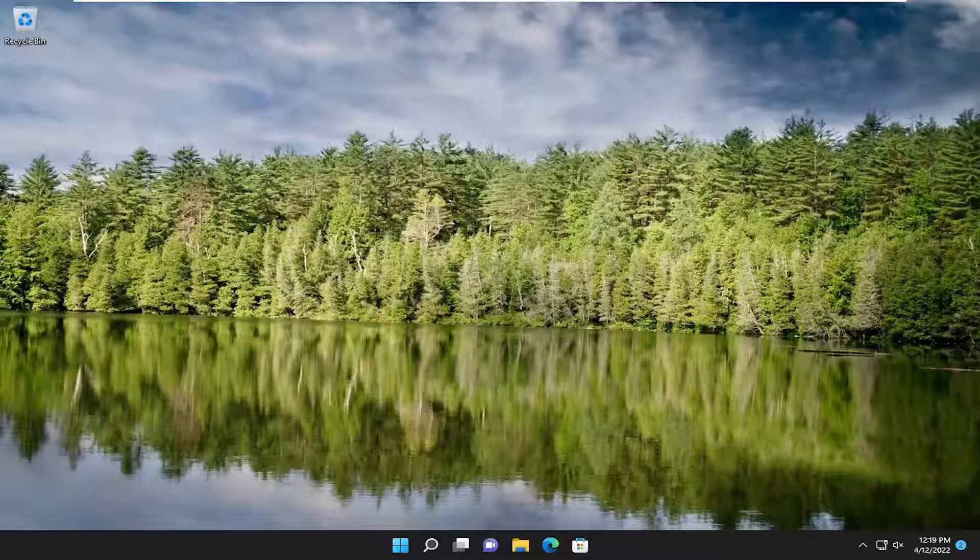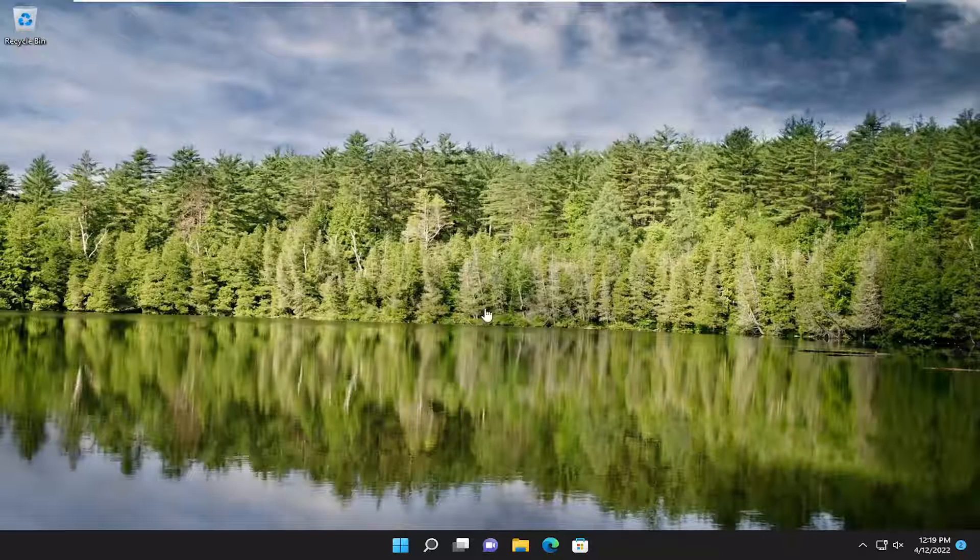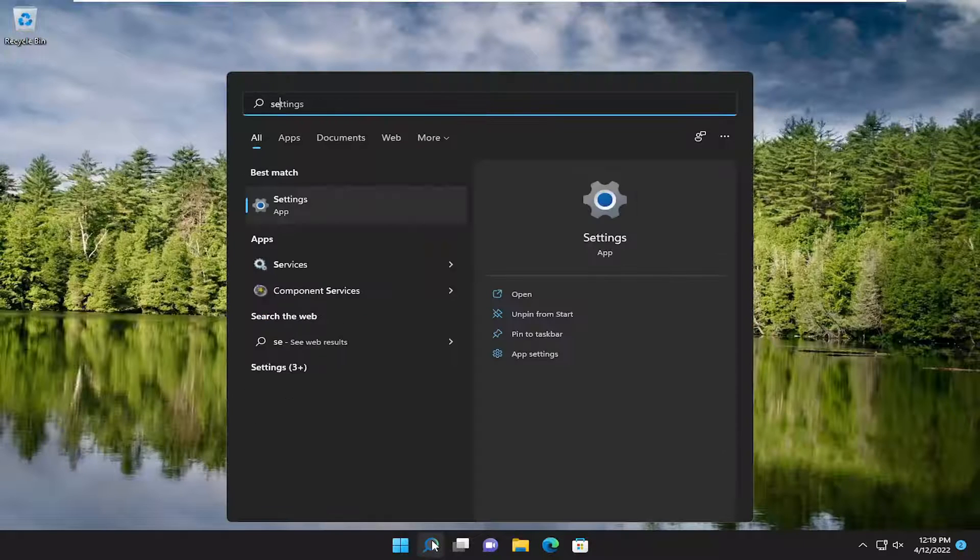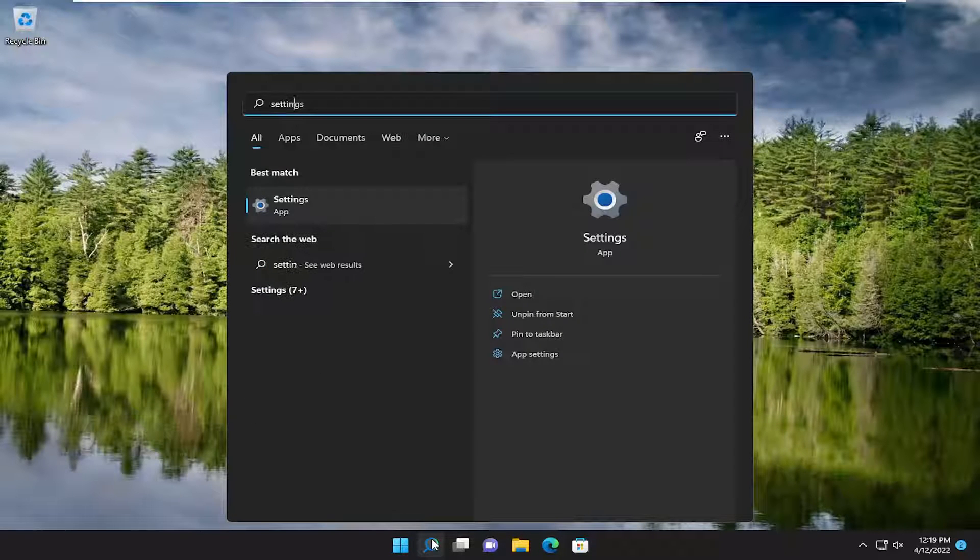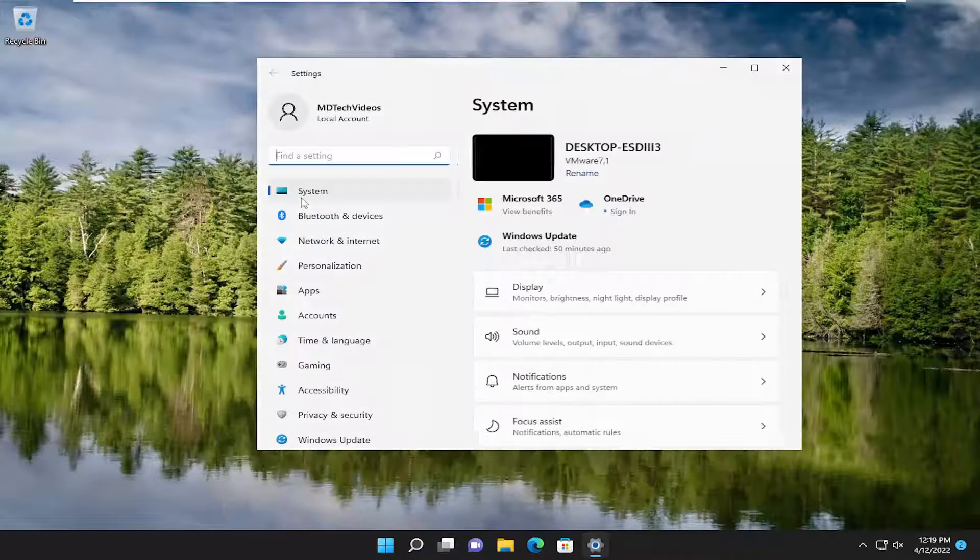And without further ado, let's go ahead and jump straight into it. So we are going to start off by opening up the search menu, type in settings, best match will come back with settings. Go ahead and open that up.